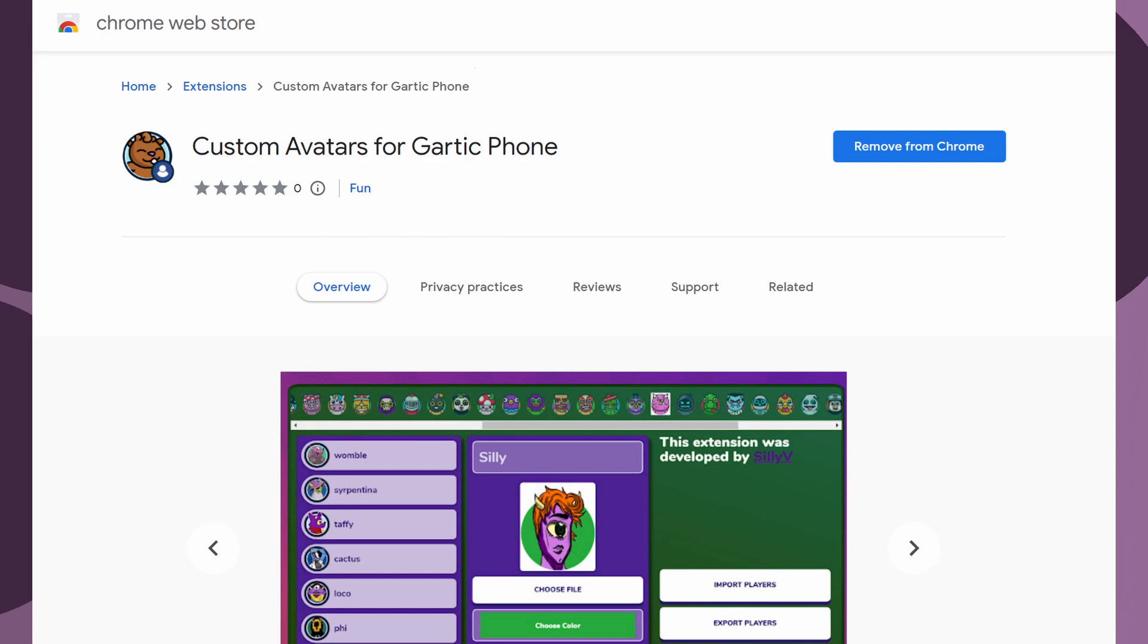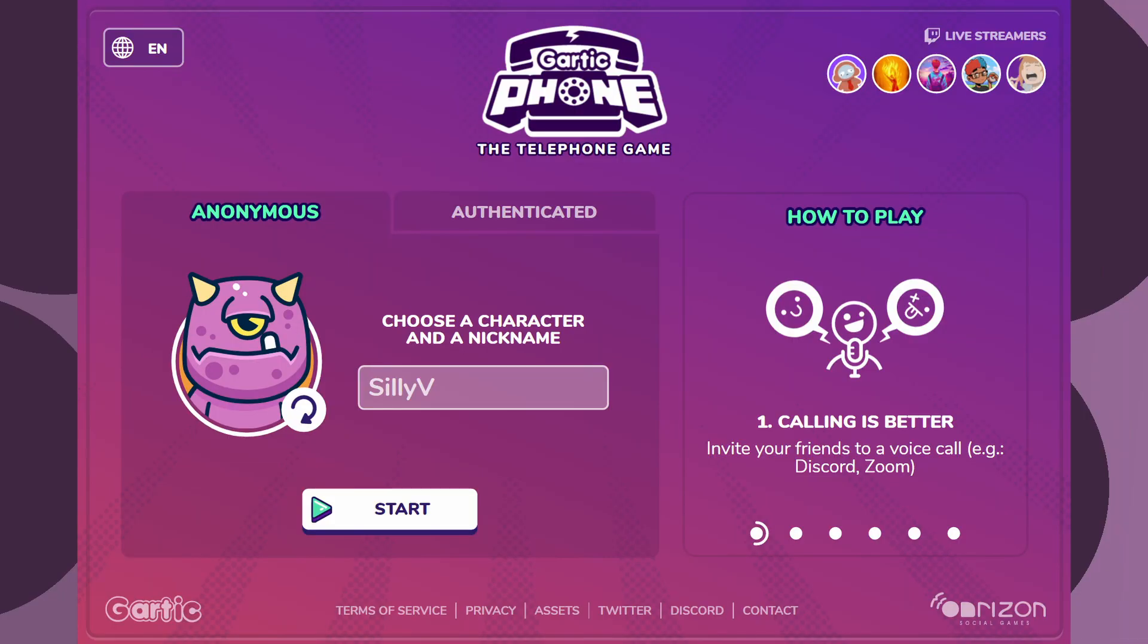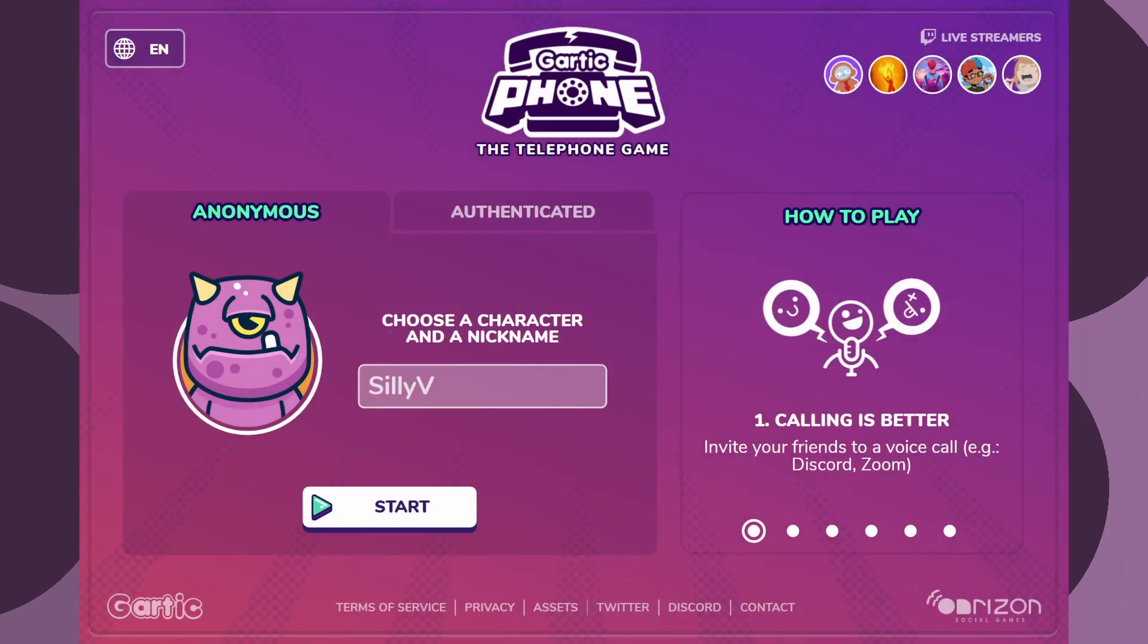My extension is available on the Google Chrome Web Store as a free download. It has no ads, no monetization, and does not collect any data. Once the extension is installed, please refresh your Gartic Phone tab to start using it.